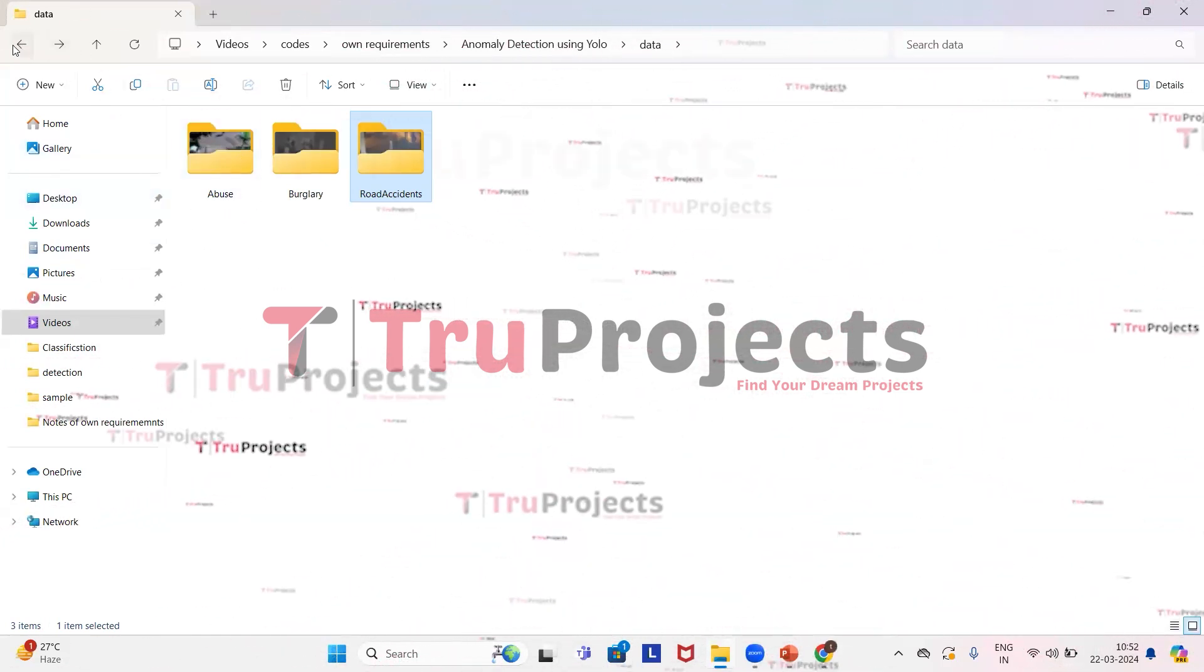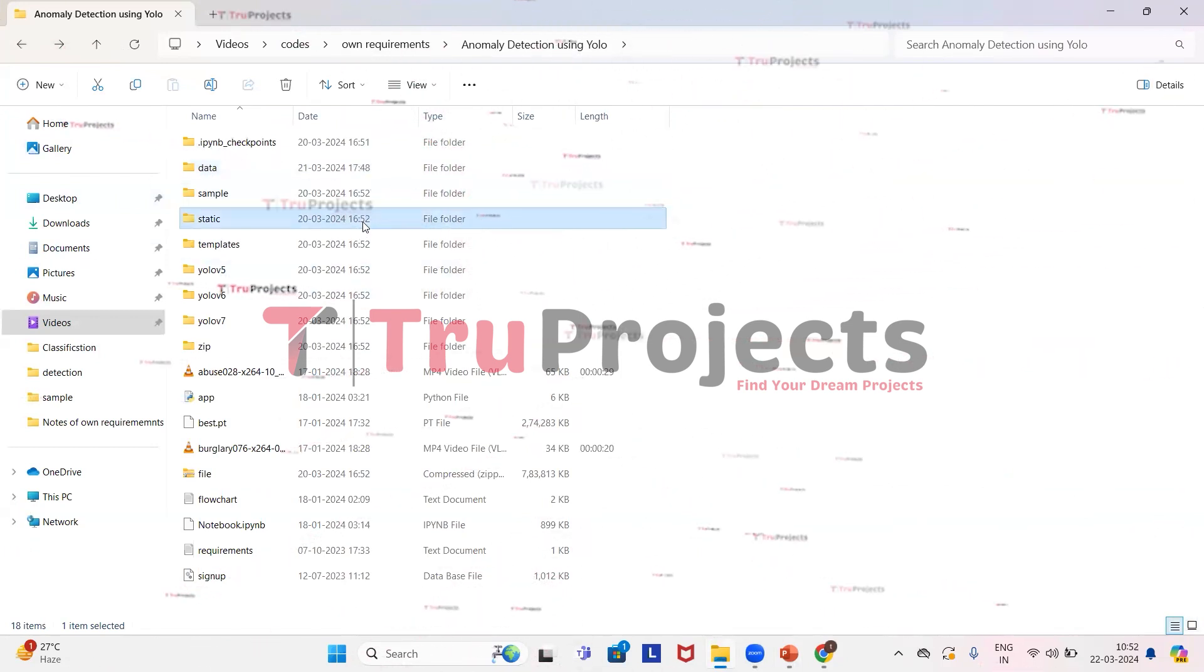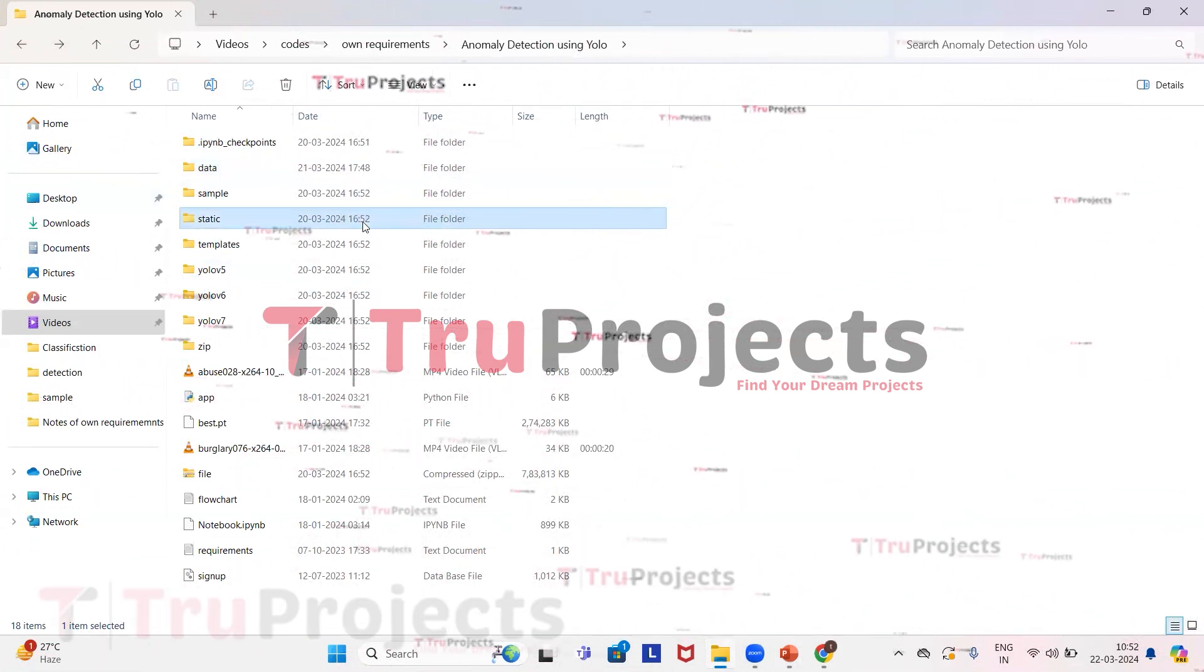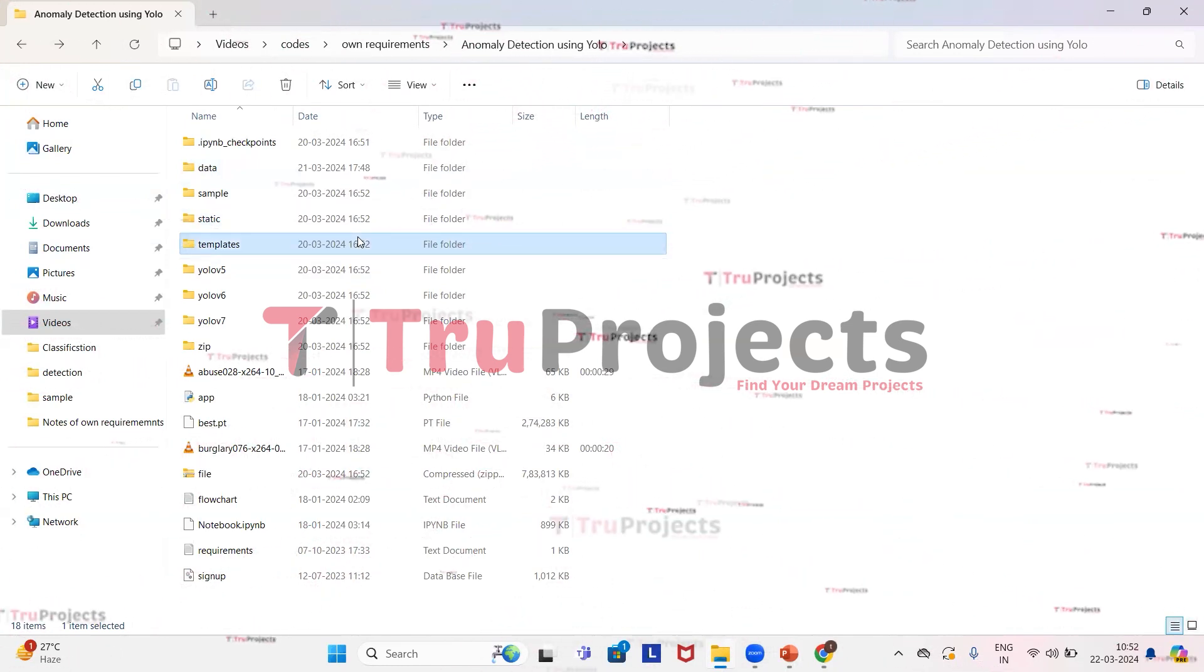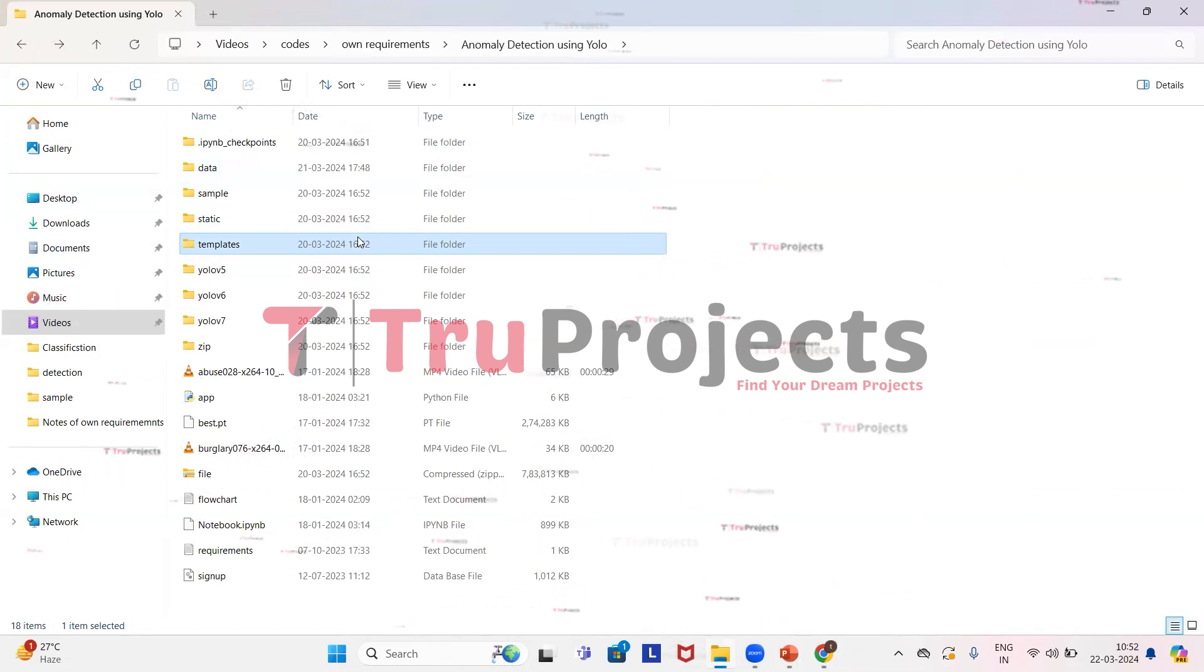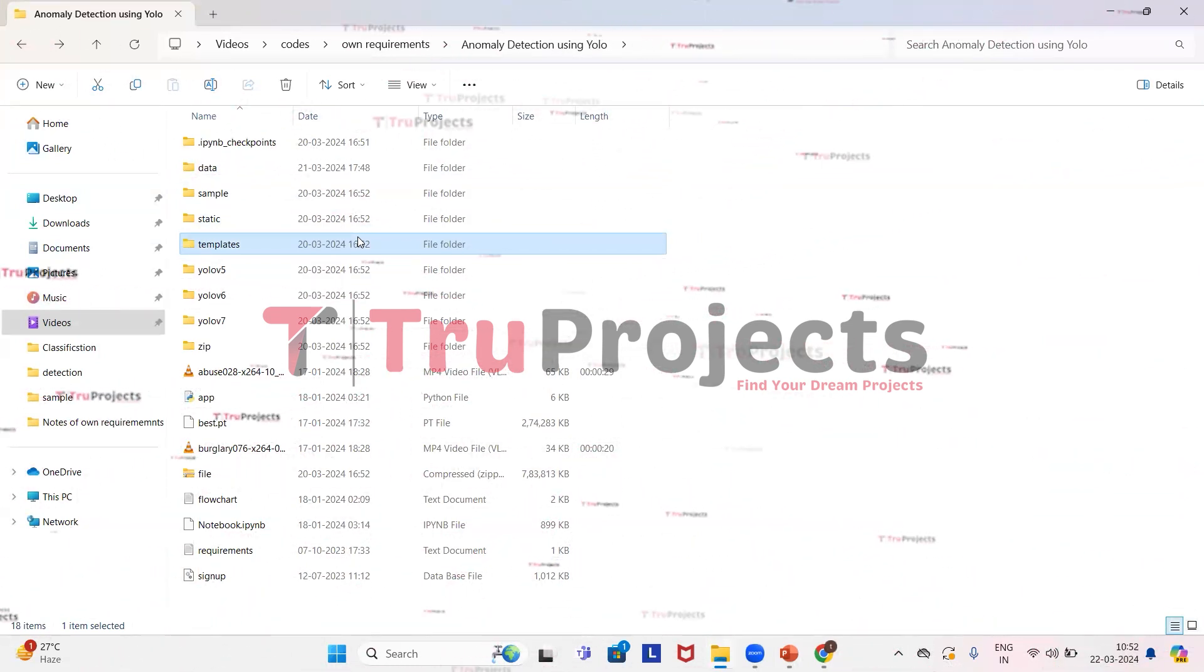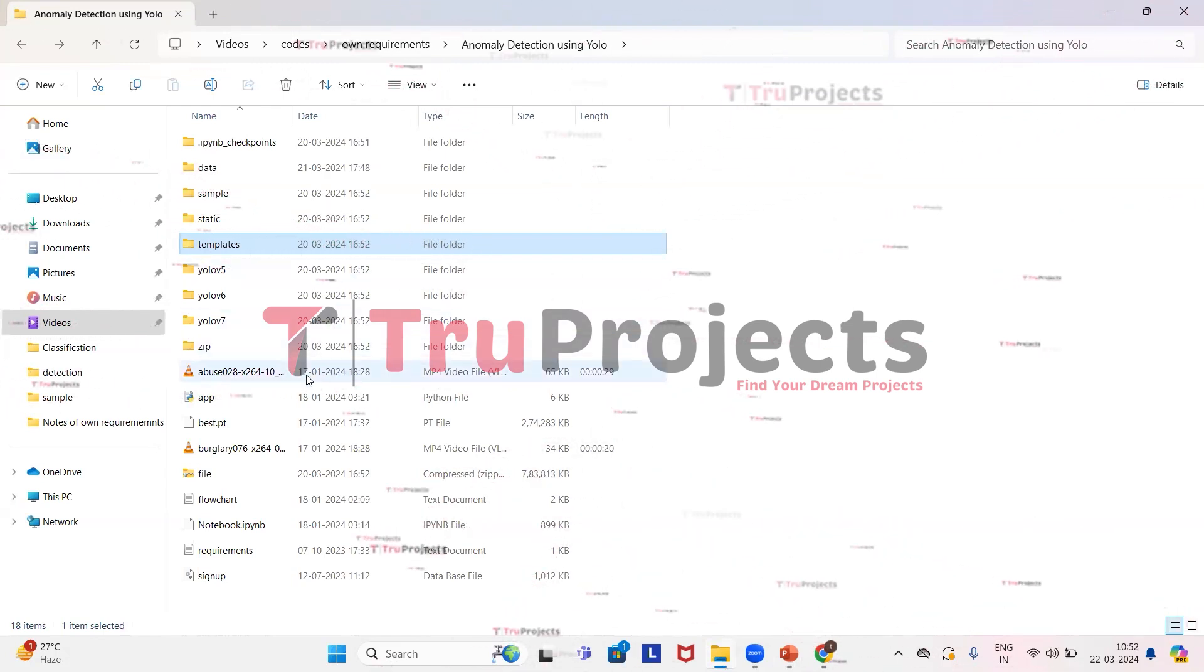So get back to the code folder. This is the static folder which consists of files related to CSS, JavaScript, and bootstrap files. This is the templates folder. This folder contains all the HTML pages used in the project. It typically includes files like index.html, about.html, etc., which represent different pages of the website.